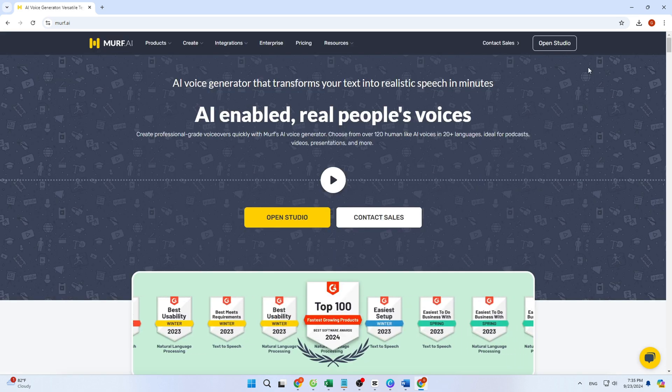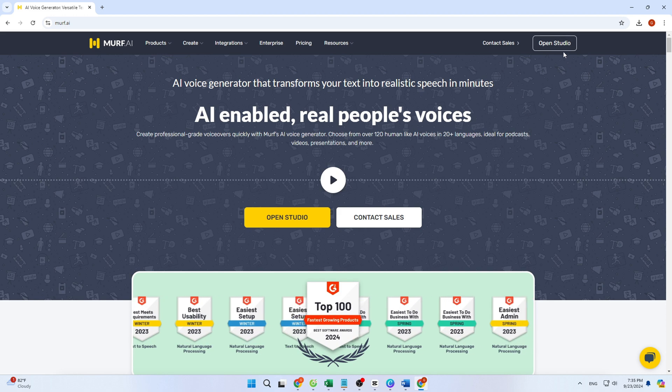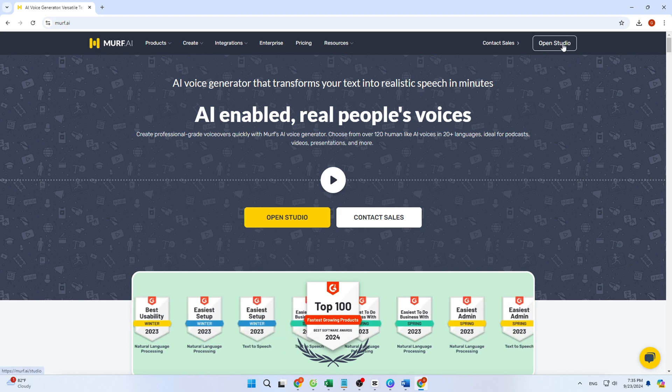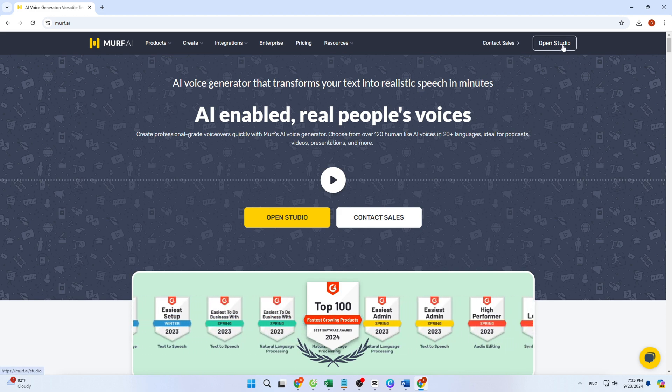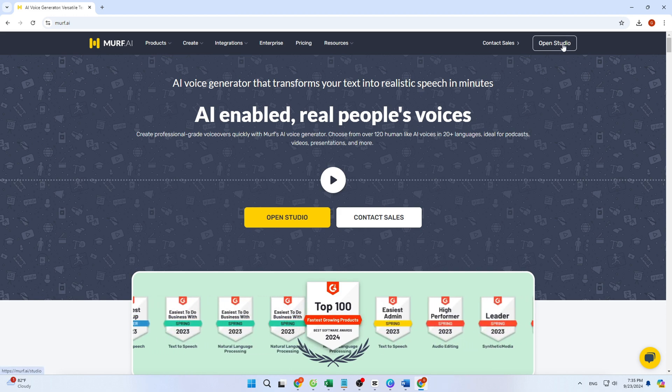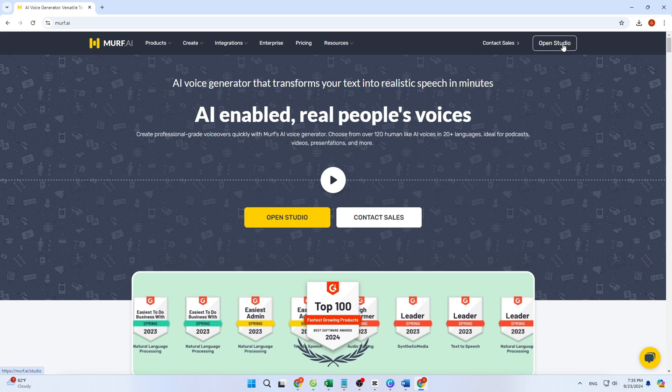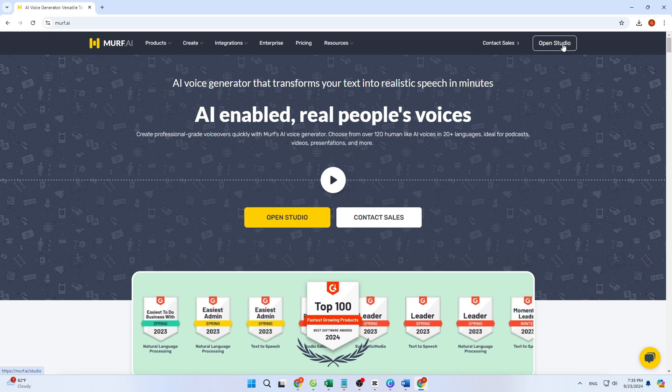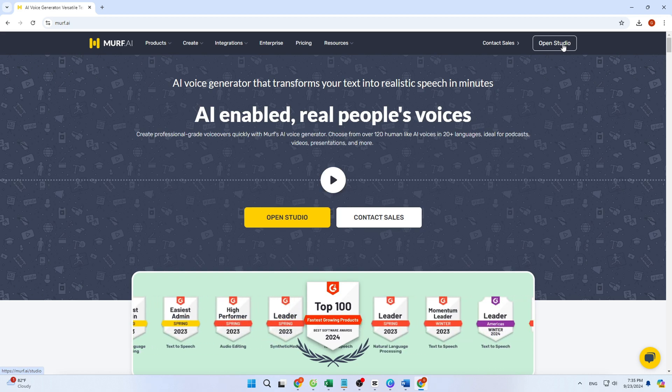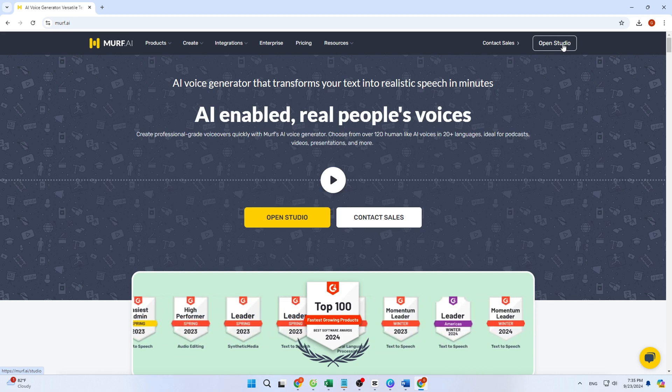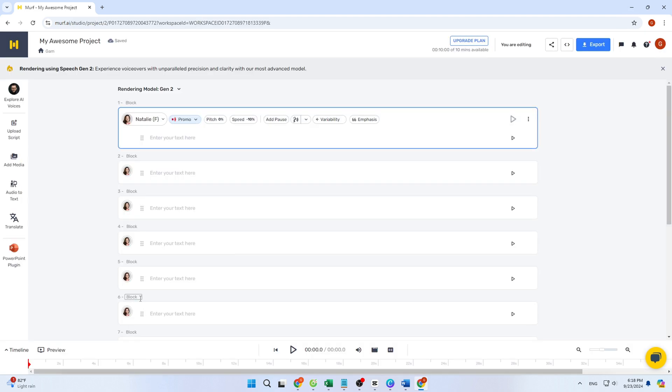After signing up, you'll be taken to a new project page where you have everything needed to create professional, realistic voiceovers. To get started, you can either upload a script on the left-hand side or type/paste text directly. I'll paste some text now. This opens a dialog where you can choose how to input your script, especially useful for long text readings by a single speaker.